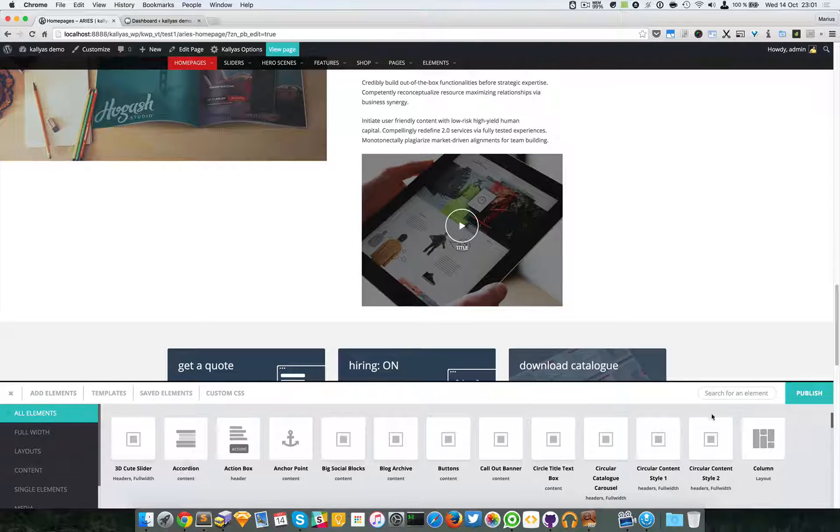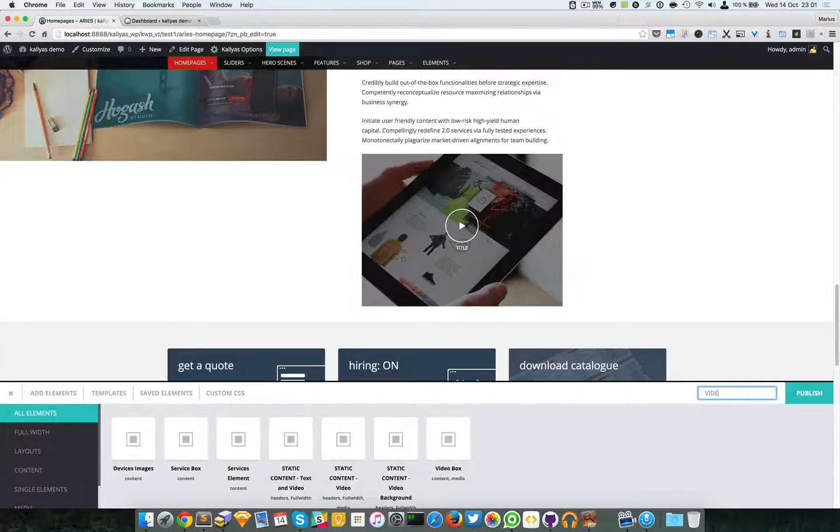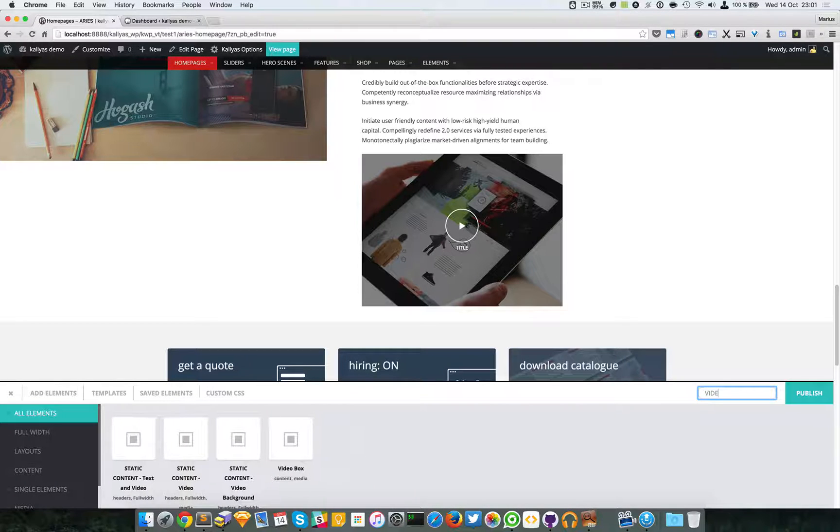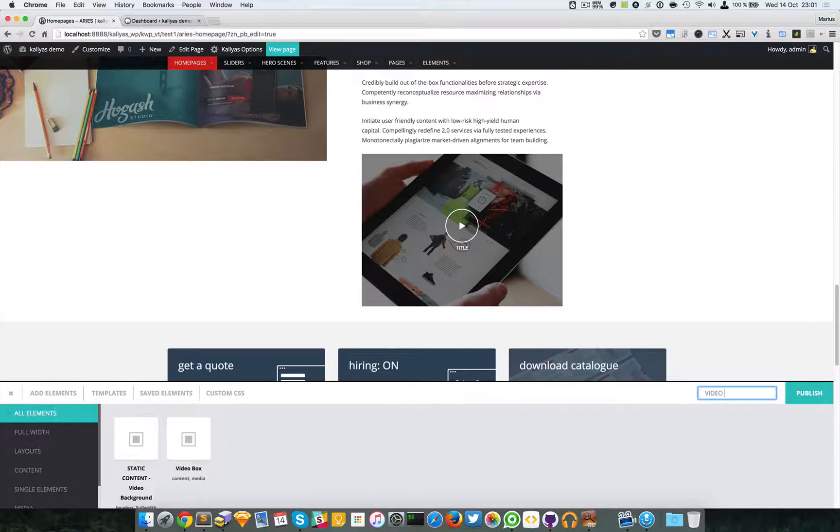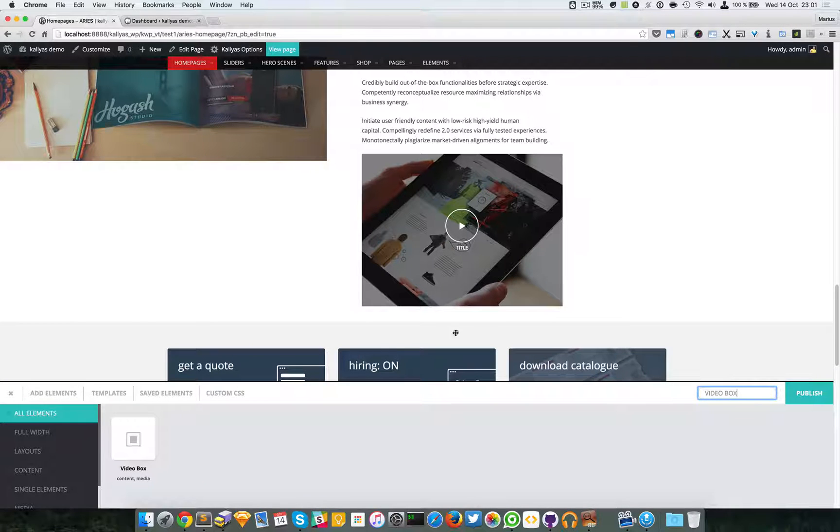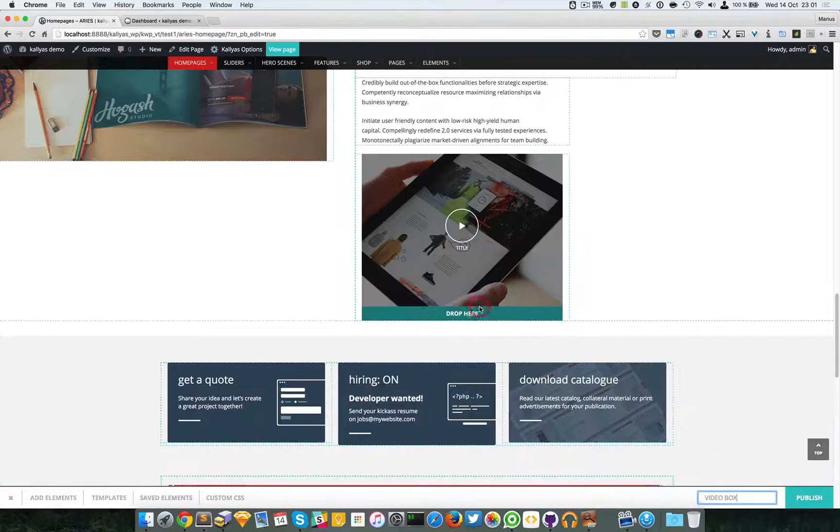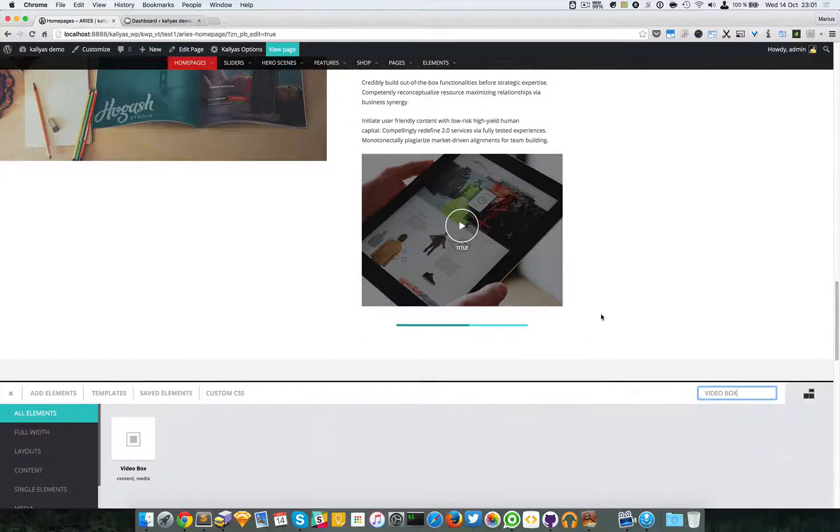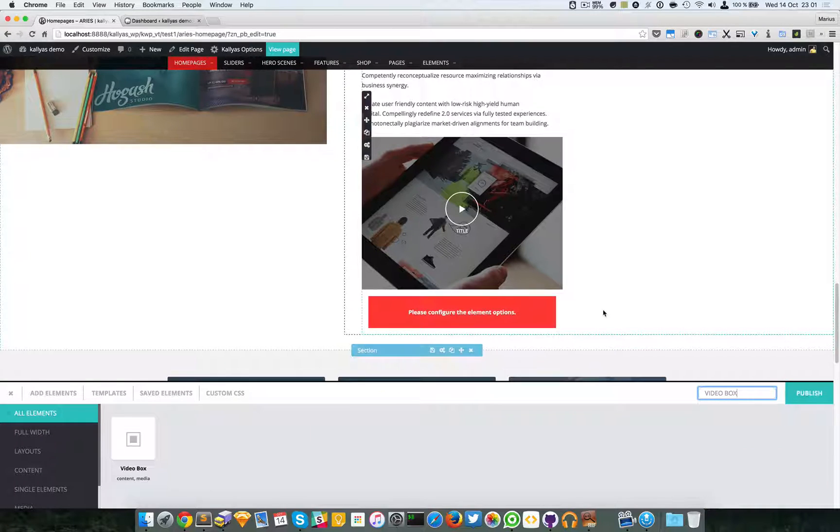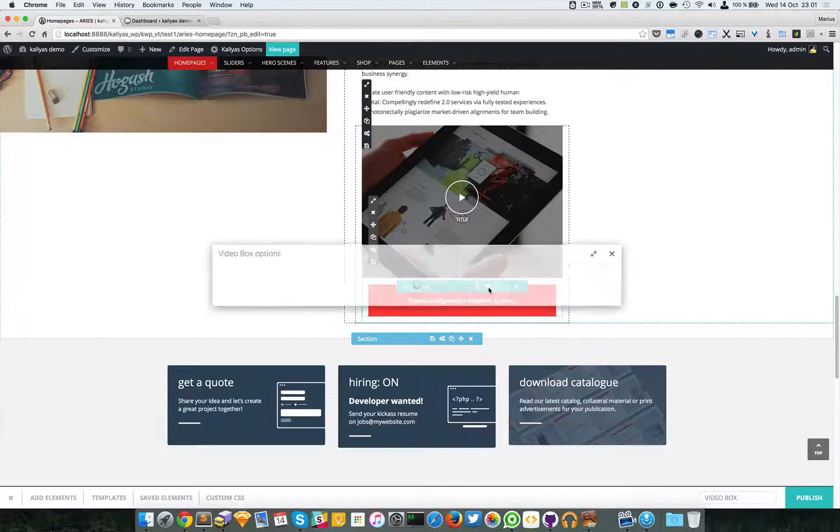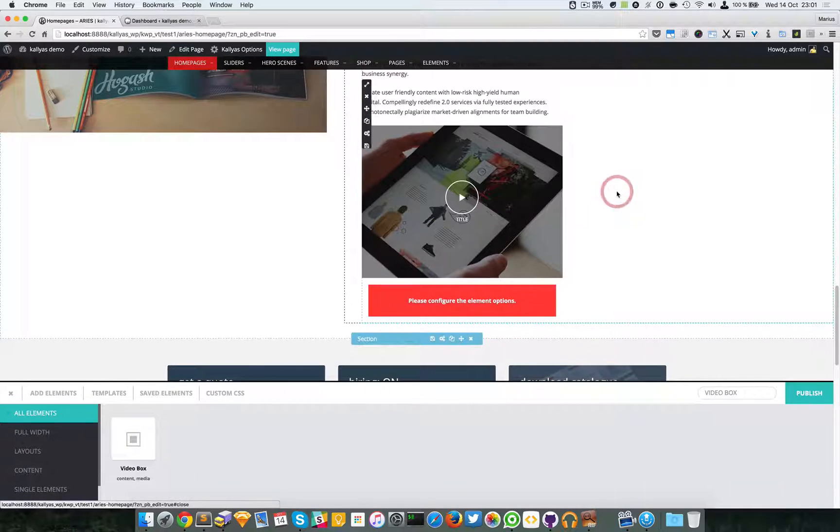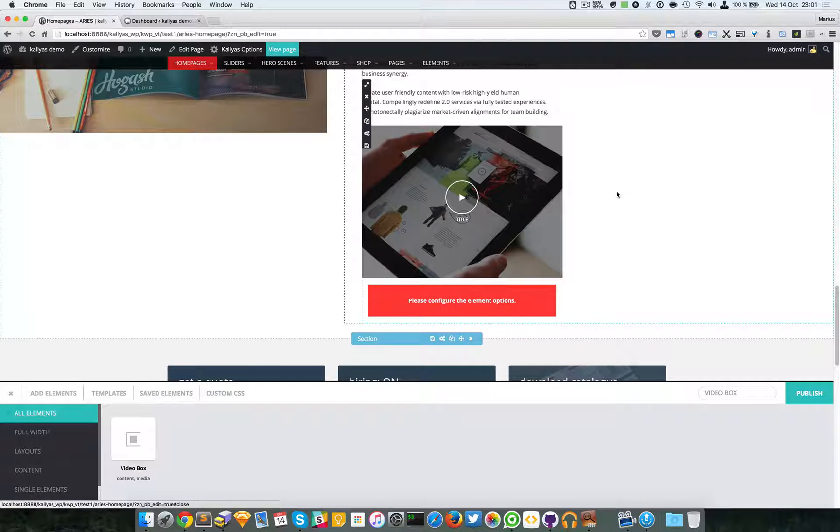Search here and hit video box. And as you can see, this is the one. Just drag it here and just edit its settings. So like I said, if you have any questions, feel free to ask me.